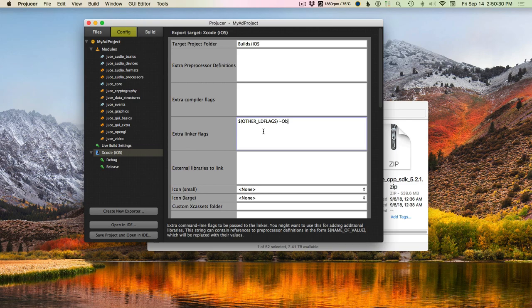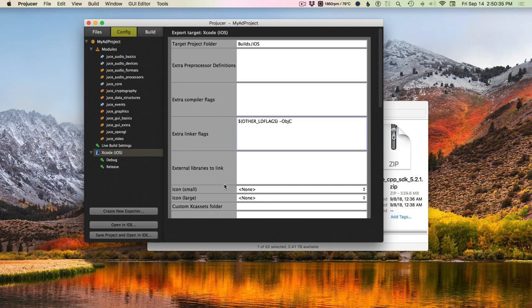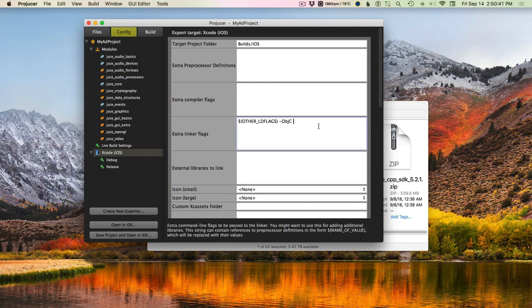Under Other LD Flags, the first one is Objective-C. Then we need to link a couple other frameworks that Firebase uses — the first one is SQLite, and then zlib. Dash L for link, and then the name of the framework.